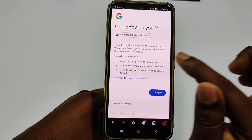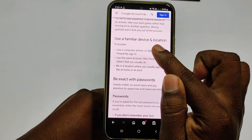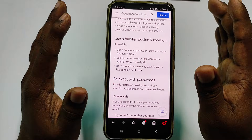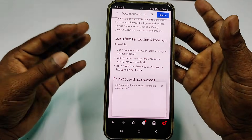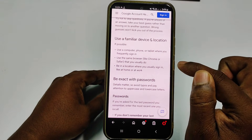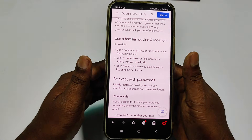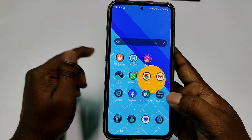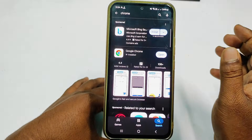You will see a link for 'More tips to recover your account.' Click it. Google advises: use a familiar device and location if possible — use a computer, phone, or tablet where you frequently sign in, use the same browser like Chrome or Safari that you usually use, and be in a location where you usually sign in, like at home or at work. So make sure you are on the same phone where you frequently sign in. Now go to the Play Store and download Google Chrome.